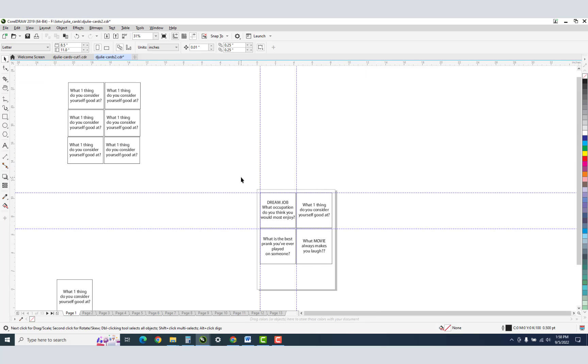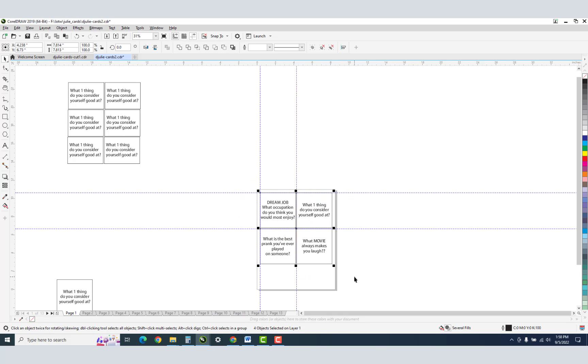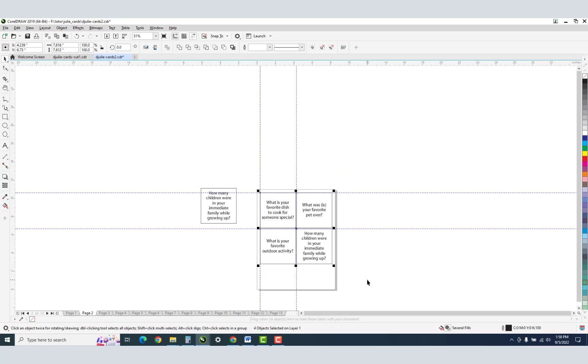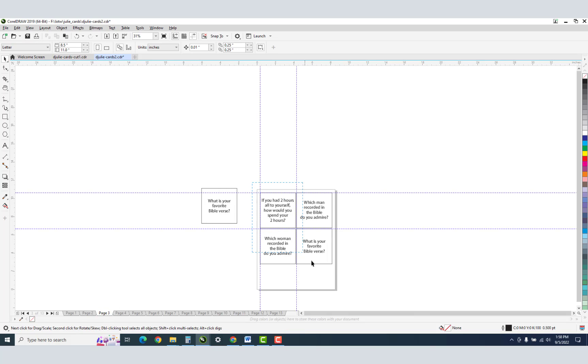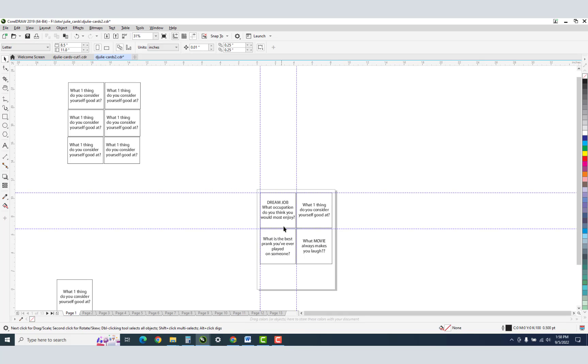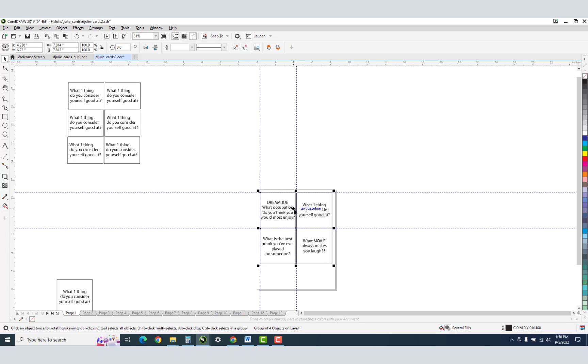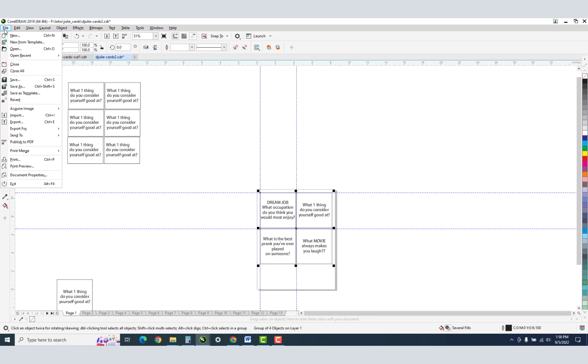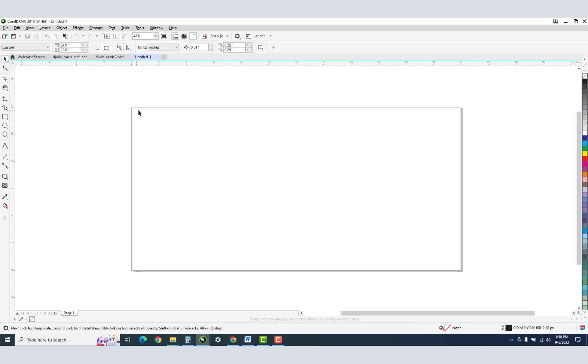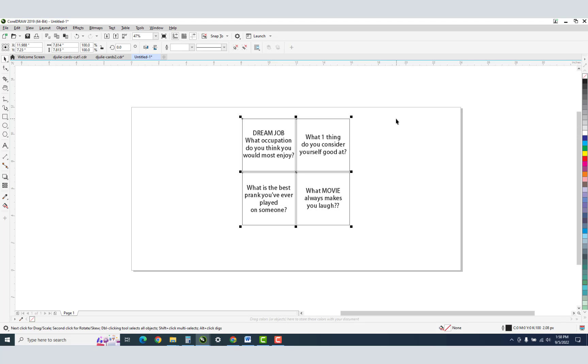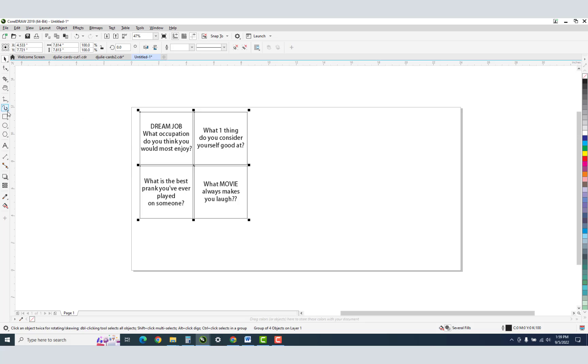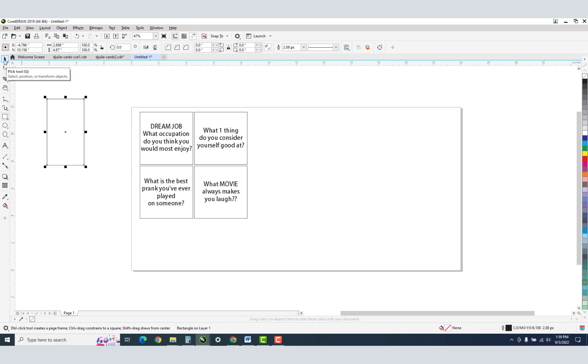So I'm going to, and maybe I should have done this going along, but Control G and group all those. And I should probably do that on all the pages. So I'm going to do this Control G, Control G, Control G. I'll do the rest later off camera. All right, so this is my first one, page one. So I'm going to Control C to copy that. And I'm going to make a new document and my default document is for my laser. So I'm going to Control V.